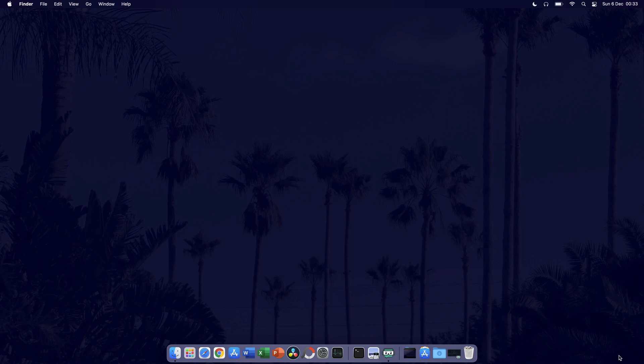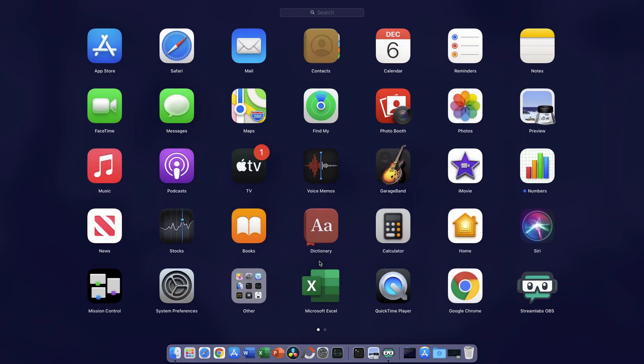A quick tip I read online was to open GarageBand and then close it, apparently this might help in resetting some of the audio settings. It's worth a try just in case.